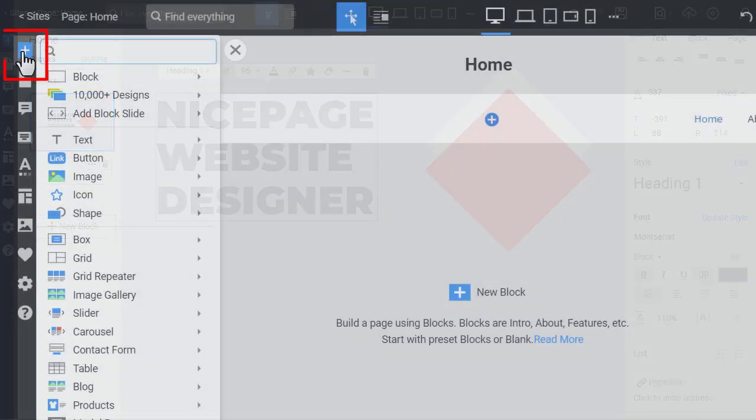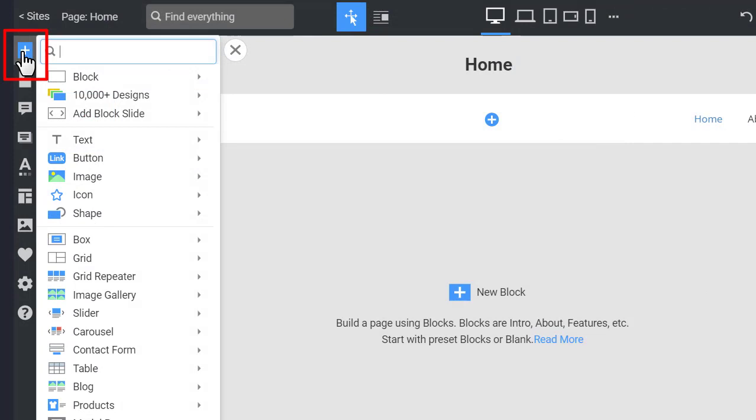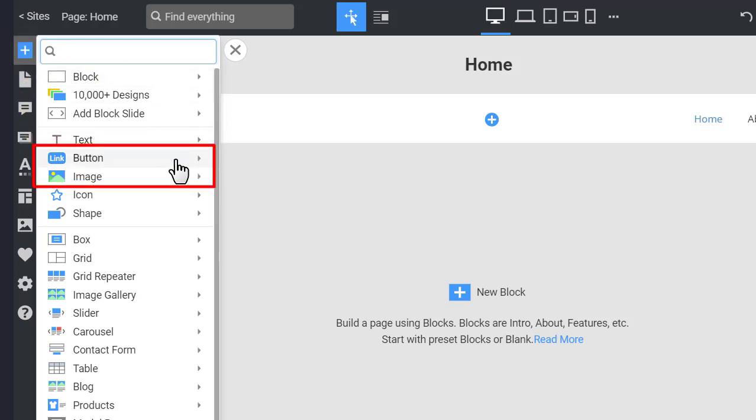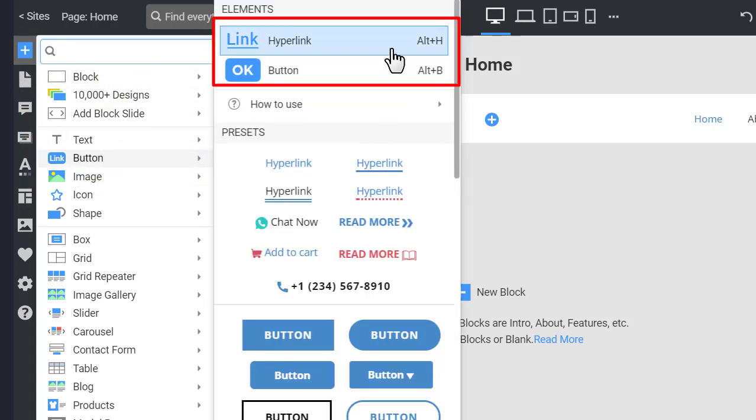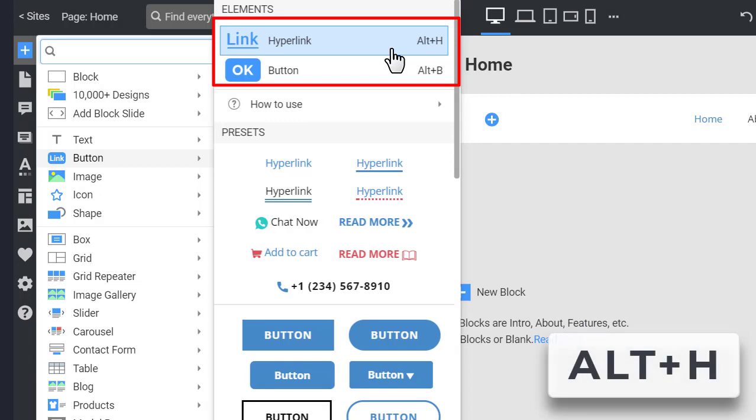You can add the hyperlink element by clicking the blue add icon on the quick access pane. In the add panel go to the button section and choose hyperlink. You can also press the alt-h keyboard shortcut.